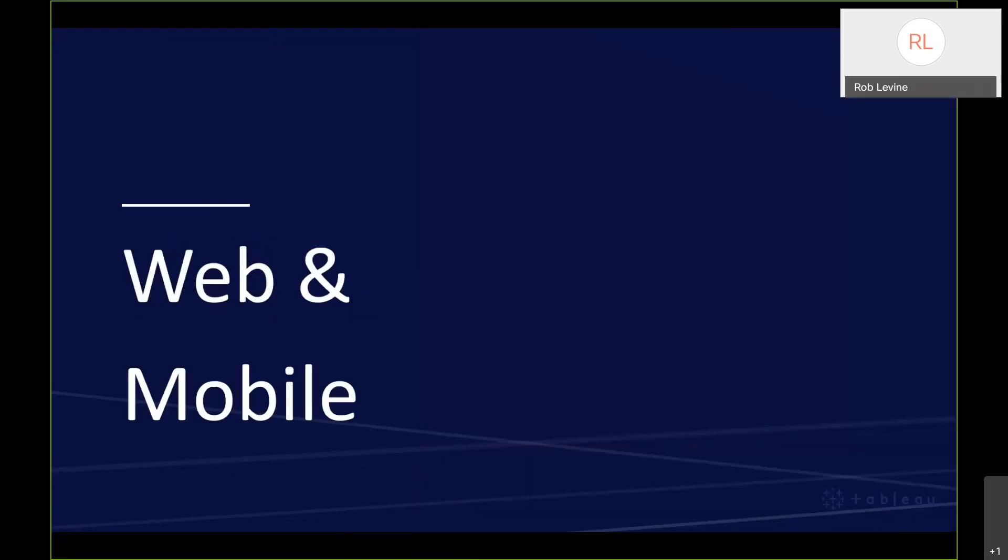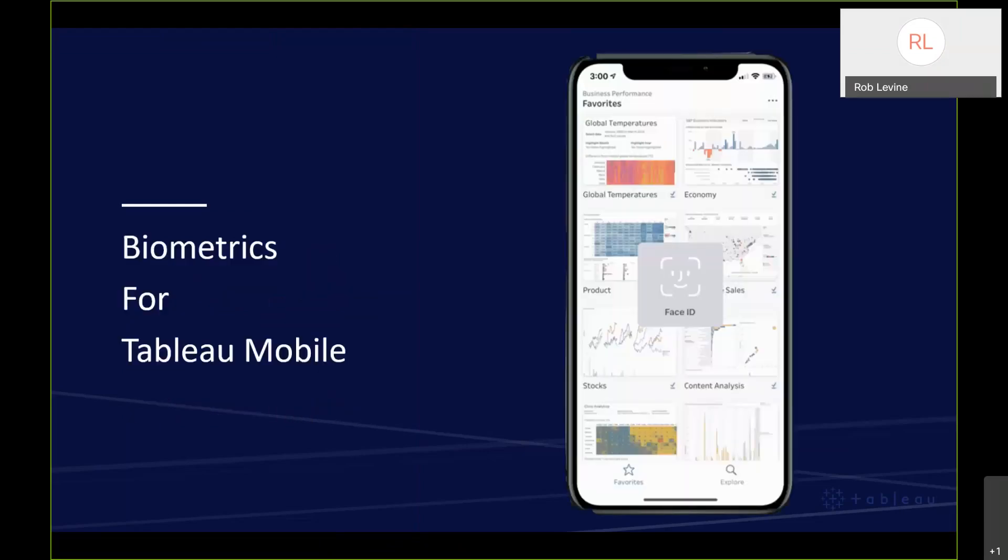Switching over to web and mobile, one of the key things is the biometrics for Tableau Mobile. You can sign in once and then rely on Touch ID or Face ID for future authentication. It makes it a lot easier, especially as we've all become used to that functionality for authentication regardless of which app we're authenticating into.